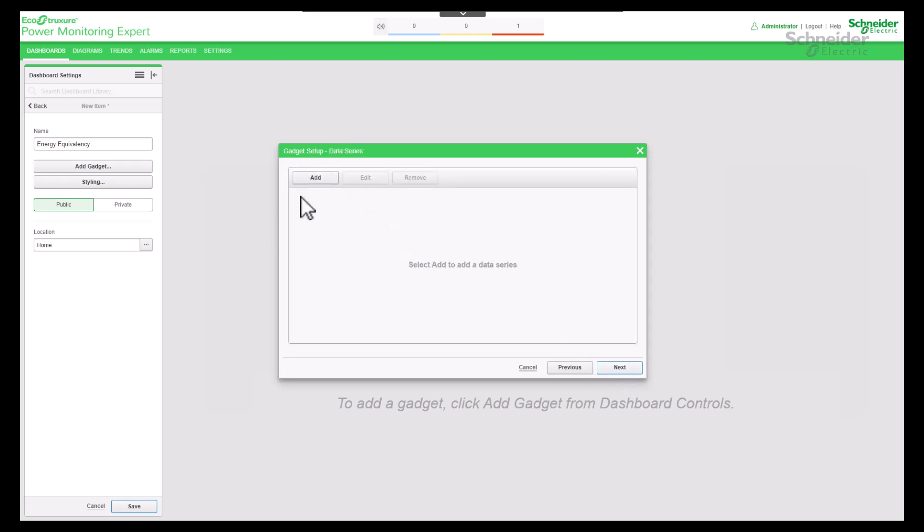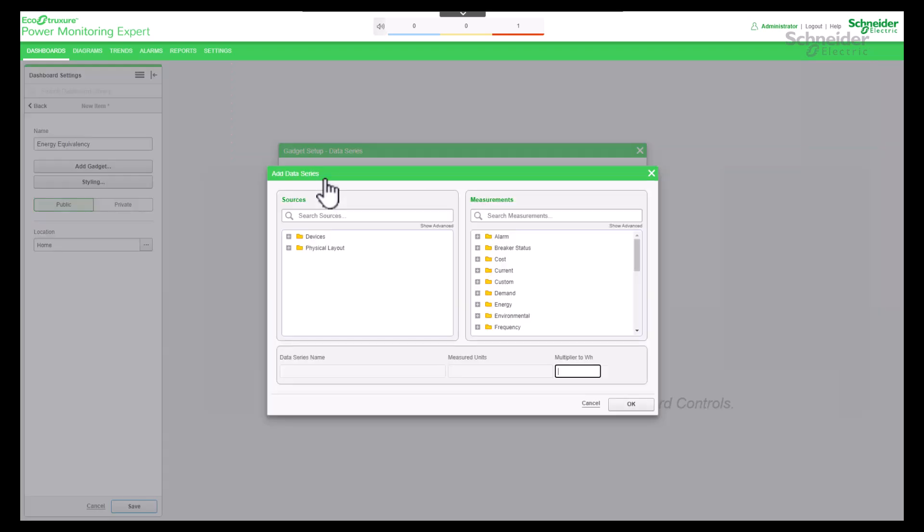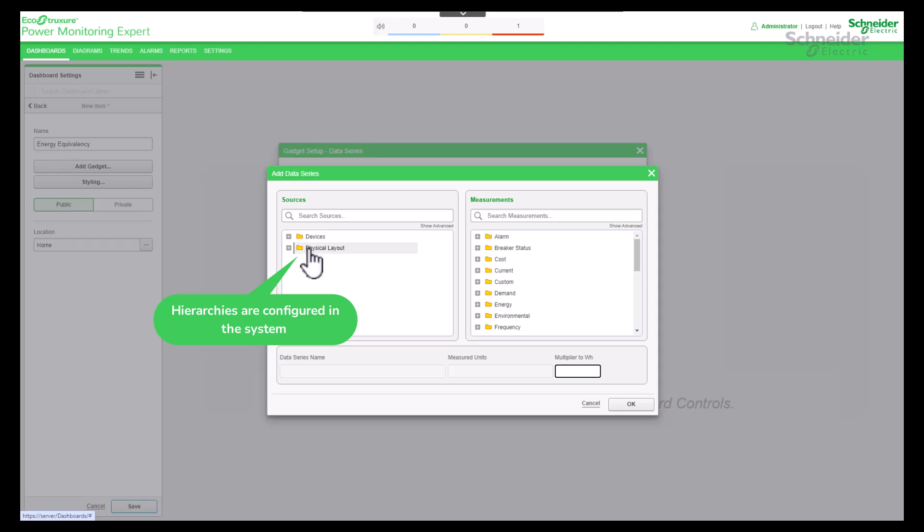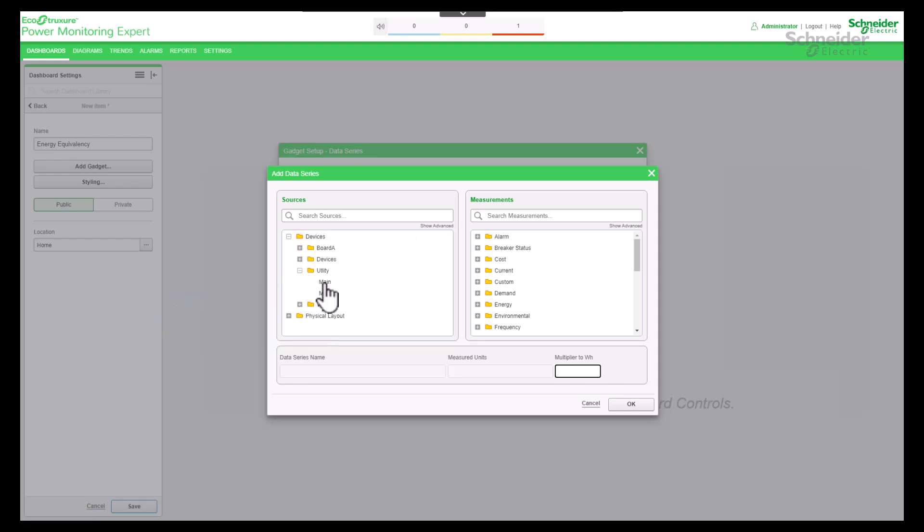Adding the data series. Energy Equivalency is the type of gadget where you can choose one source or more sources with energy measurement pair. This gadget supports hierarchies. There are dedicated videos to learn about hierarchy. You can choose individual devices or groups of hierarchies.